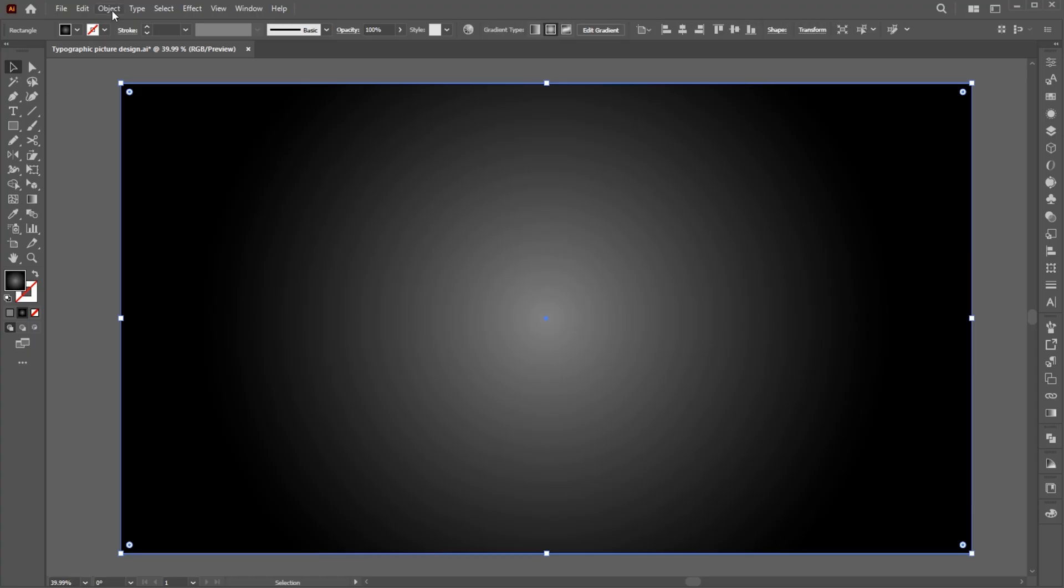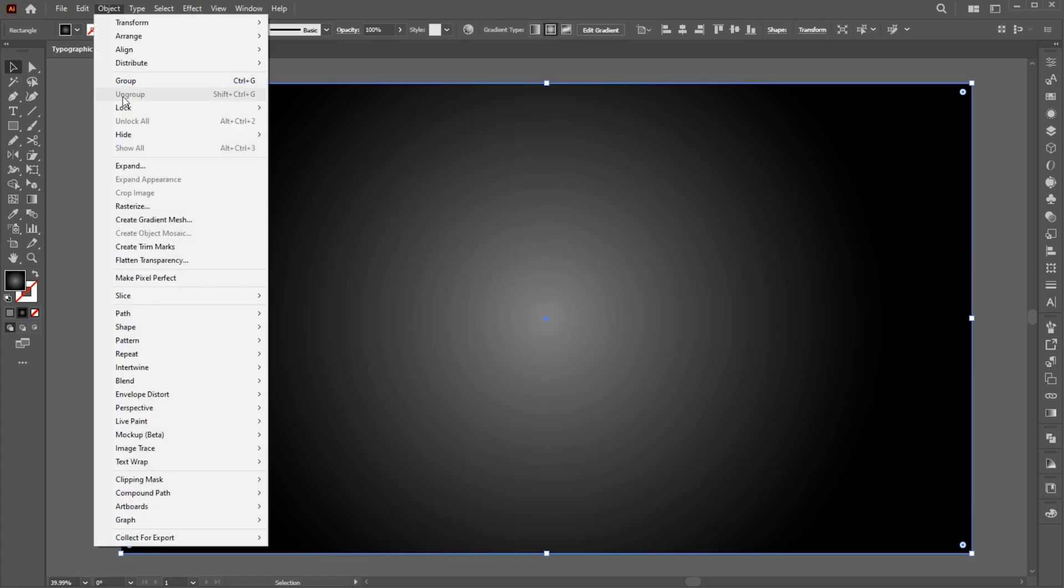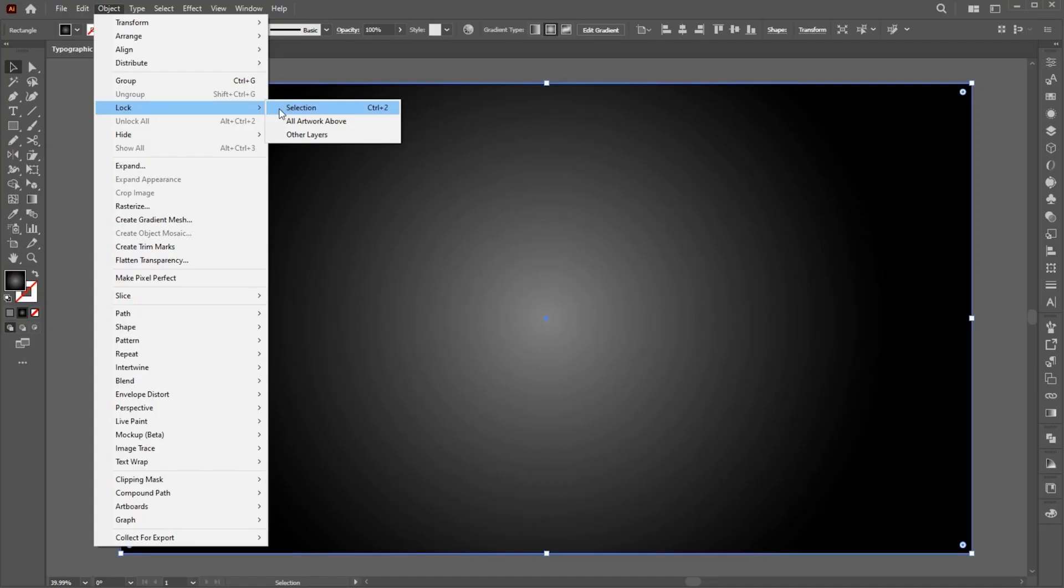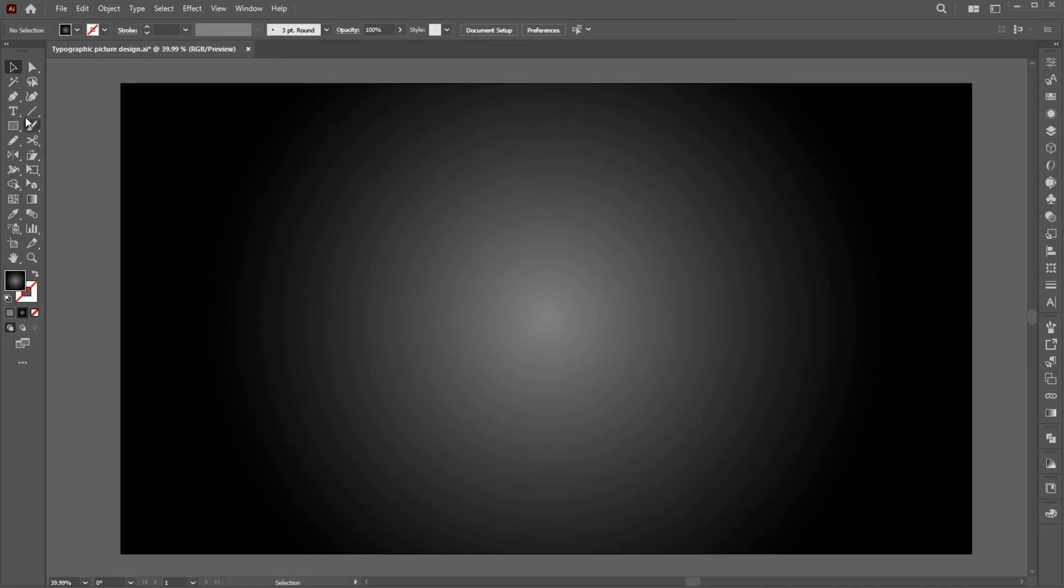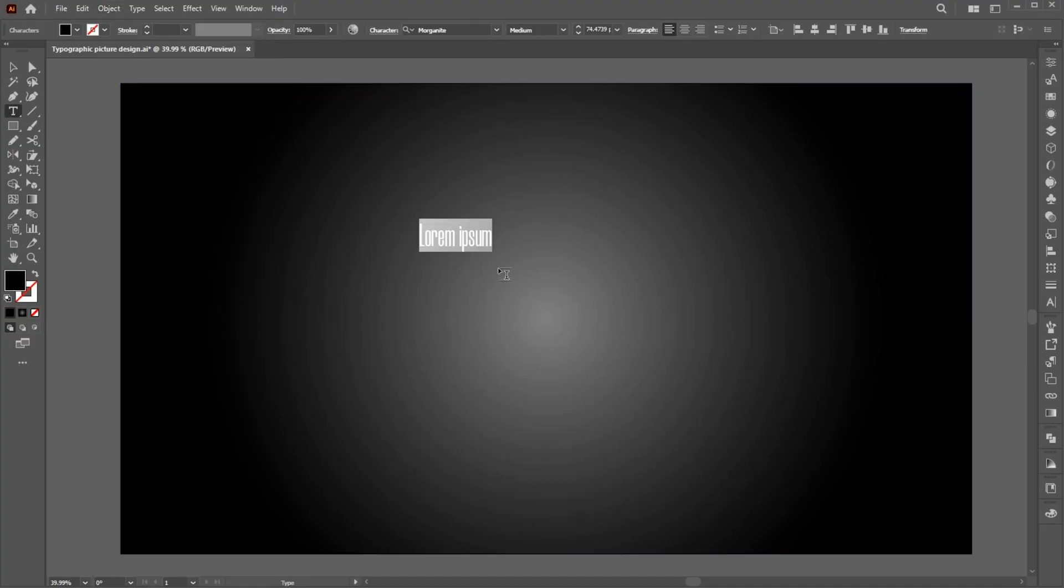Go to the Object menu and lock the background or press Ctrl plus 2. Go to the Type tool and type your text.